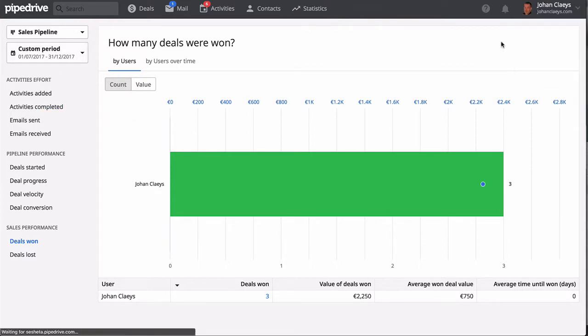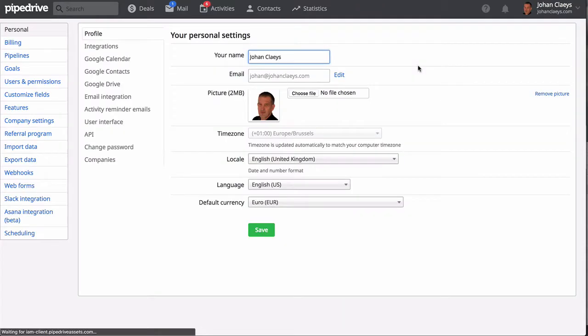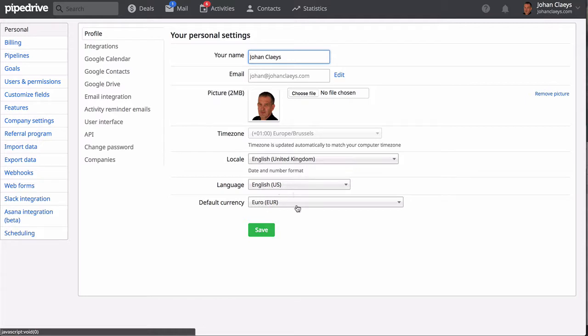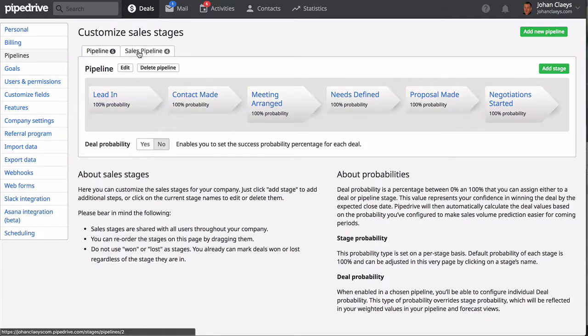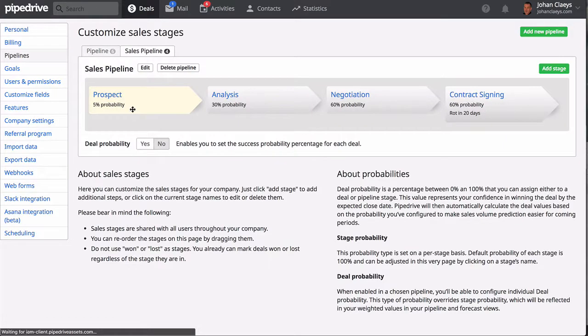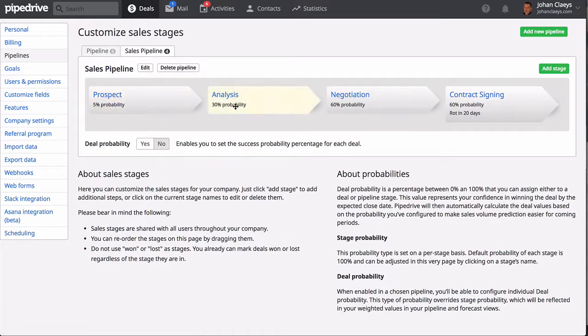Let me close the powerful reporting features and also close this tutorial review by heading over to the settings. There are a few points that you need to take in consideration. First, indicate your default language but also your default currency. Then set up your pipelines—that is very important because the pipelines are the basis of your deals management solution.